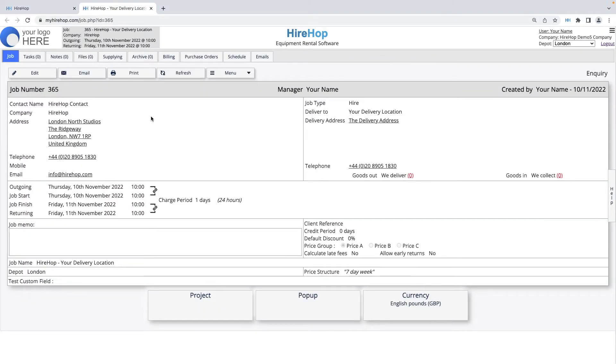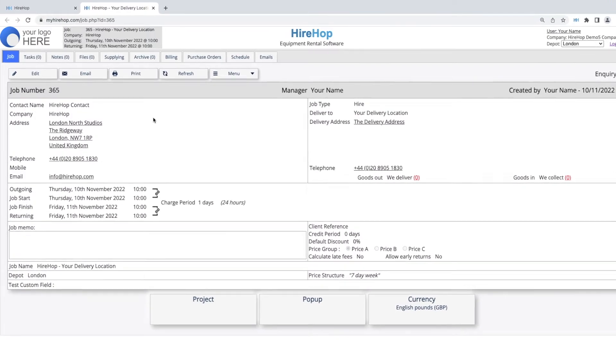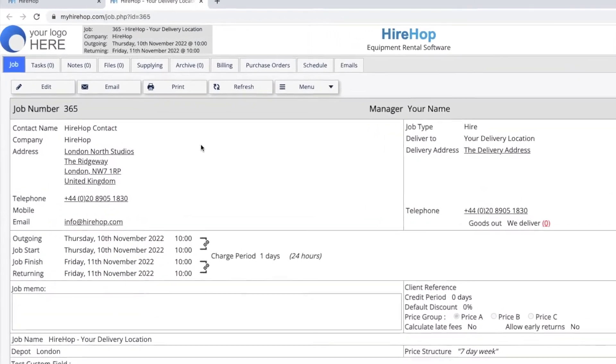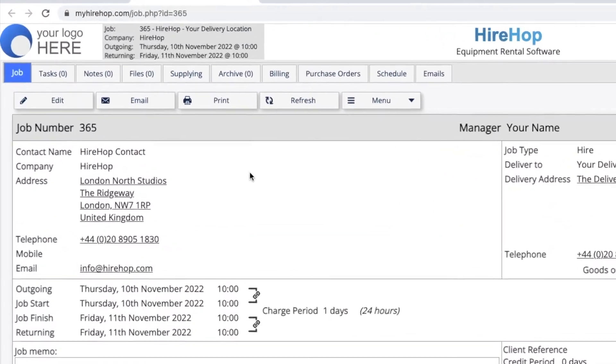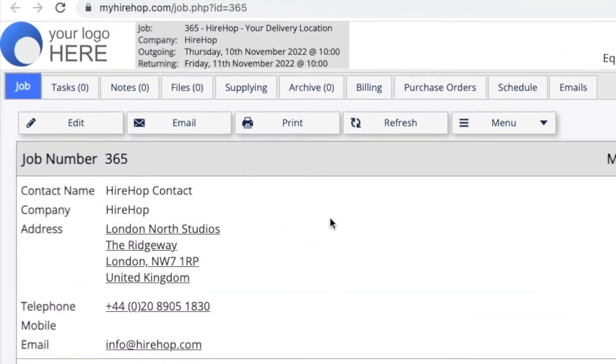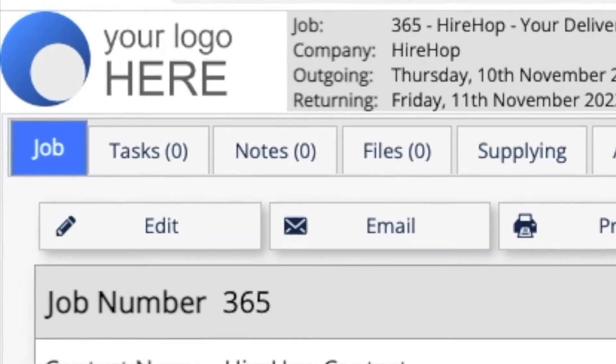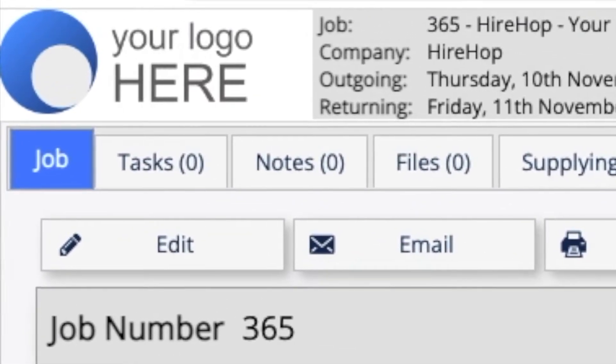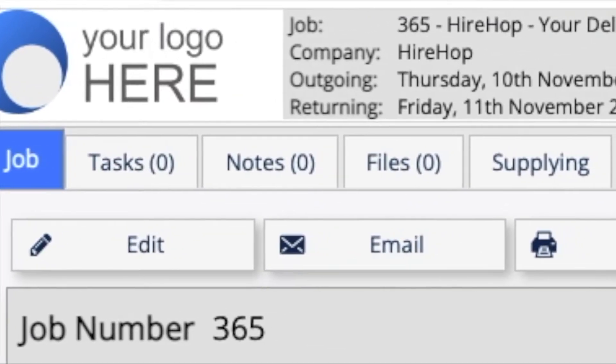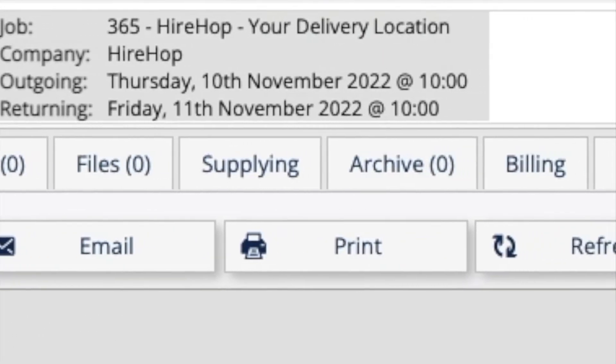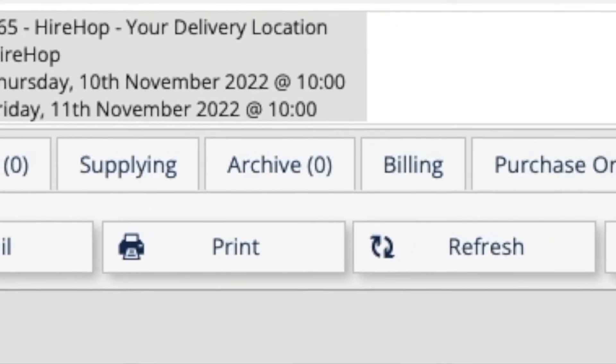You can even group jobs into projects. From your jobs, you will be able to email quotes and other documents, check in and out, issue invoices, deposits and credit notes, create purchase orders to cover shortfalls, and so much more.